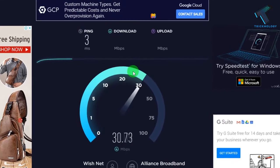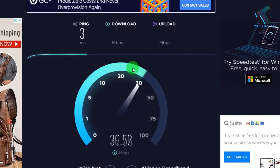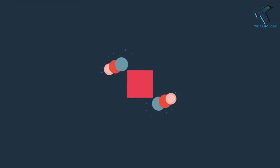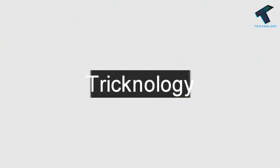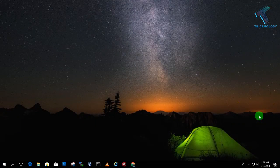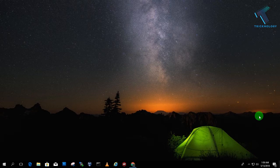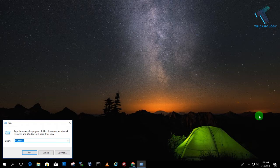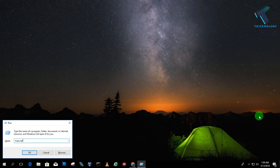First of all, you need to open network adapter settings on your computer. For that, you need to open the Run box on your computer first. Press Windows and R button together, and after opening the Run box, you have to type here ncpa.cpl and after that press Enter from your keyboard or click on OK.